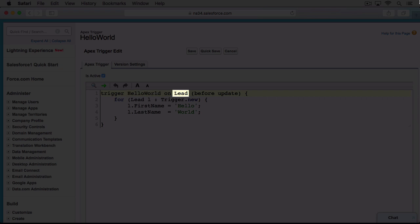The next input is the object. The object we type here tells Salesforce that it should fire our trigger whenever events happen on this object. Now events are our third input. Here we type a comma-separated list of events that will fire our trigger. We cover the three main types of events in the past module. Insert, Update, and Delete. The before tells Salesforce to run this trigger right before a lead is updated. We'll go into that in more detail shortly.